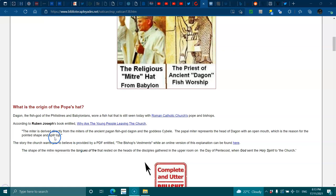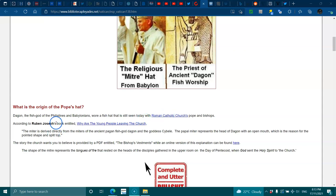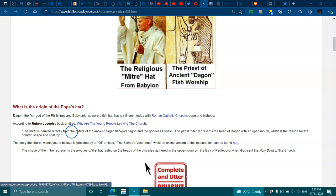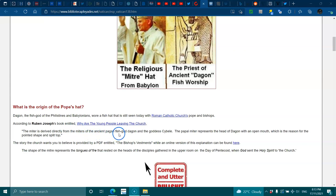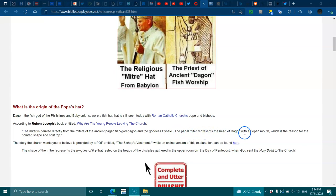Dagon, the fish god of the Philistines and Babylonians, wore a fish hat that is still seen today with the Roman Catholic Church Pope and bishops. According to Reuben Joseph's book entitled 'Why Are the Young People Leaving the Church,' the mitre is derived directly from the mitres of the ancient pagan fish god Dagon and the goddess Cybele. The papal mitre represents the head of Dagon with an open mouth, which is the reason for the pointed shape and split top.